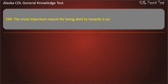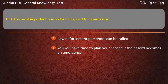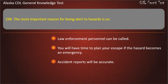Question 198. The most important reason for being alert to hazards is so law enforcement personnel can be called, you will have time to plan your escape if the hazard becomes an emergency, or accident reports will be accurate. Answer: You will have time to plan your escape if the hazard becomes an emergency.